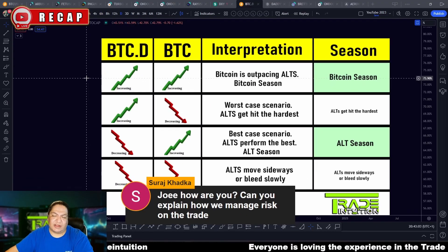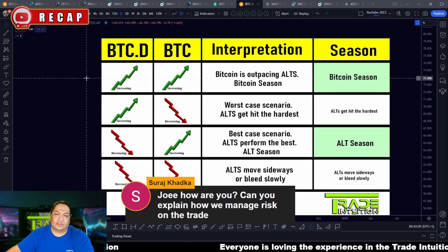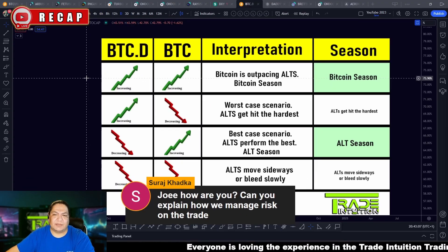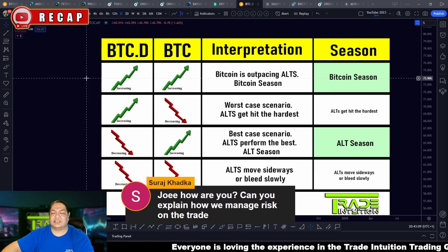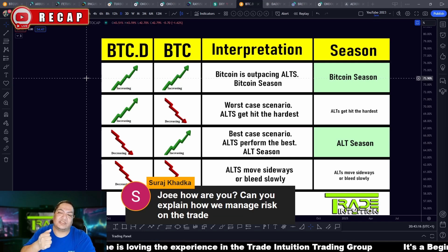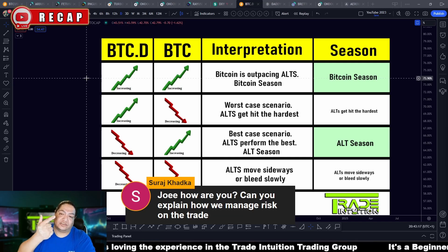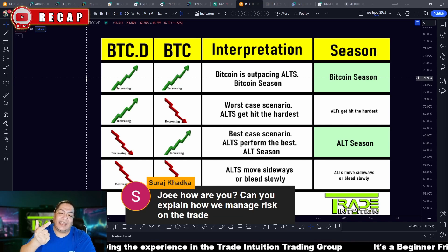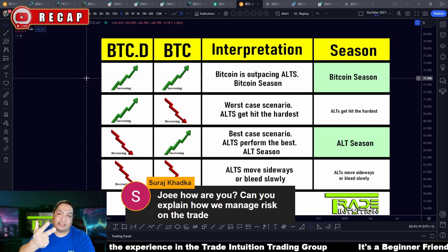How do you manage risk on a trade? Very simple. You have to have a plan. The plan includes an entry and an exit — that includes your targets and of course your stop loss.